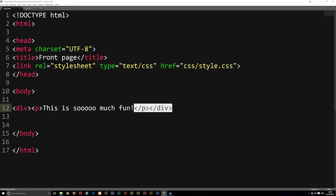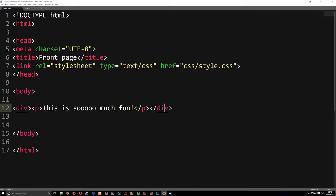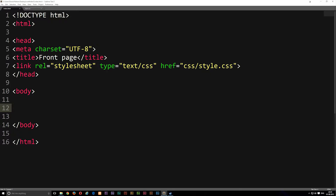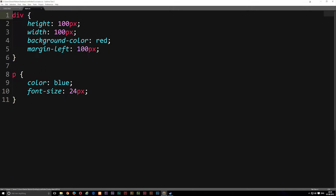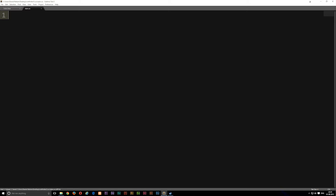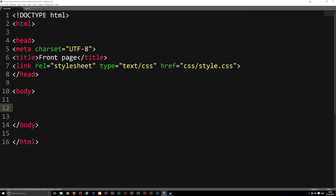We're going to clean out everything we did from the last episode, because that was essentially just an example to show you what you could do inside a body tag. We'll delete that one line, save it, and then go into the stylesheet and delete everything in there, since it also belongs to the last episode's example which we're not going to use for the actual page we're creating.